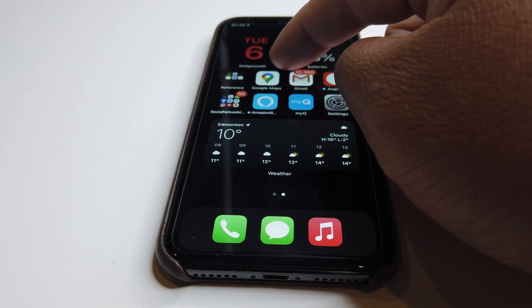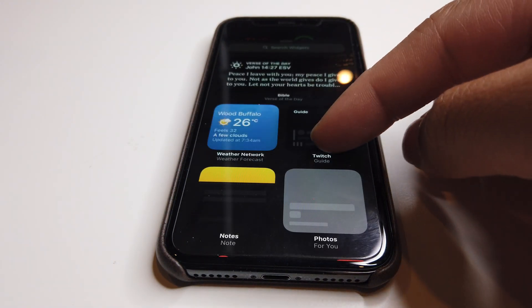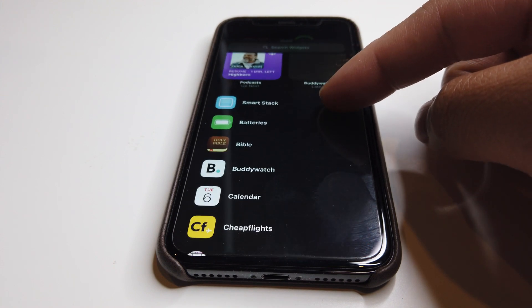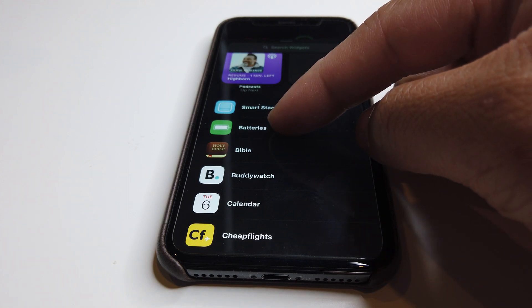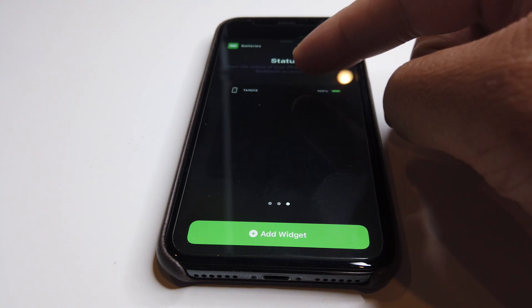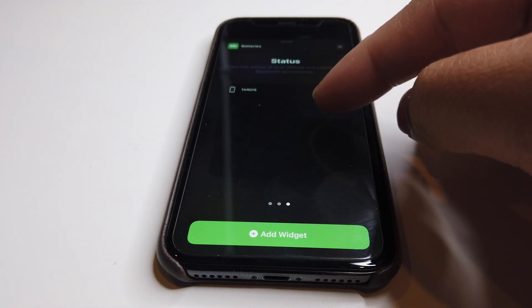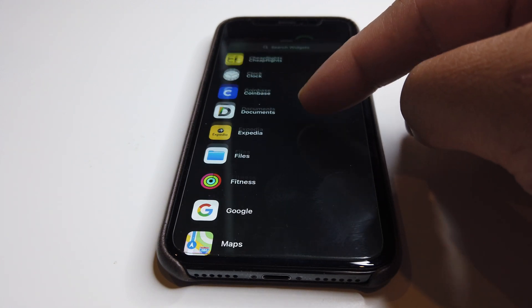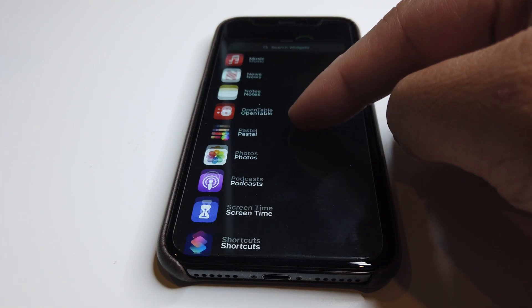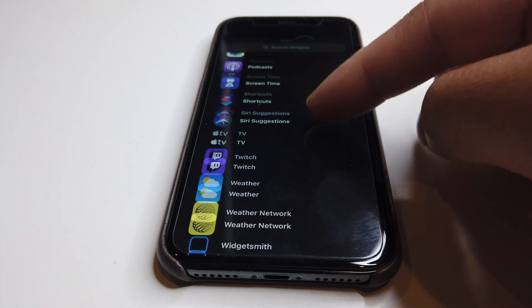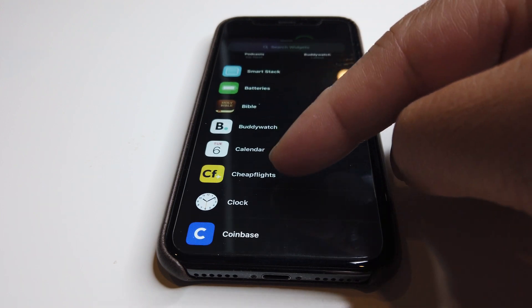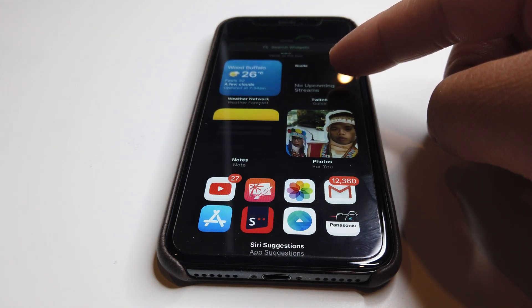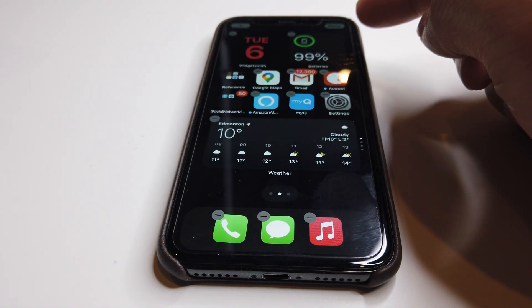You can do a wiggle mode right there and add a new widget just like that. For example, if you wanted to do batteries, it has different modes as well where it shows all the devices that you have there in different modes. New app developers as well are updating their apps so that they have their own widgets like OpenTable, Pastel, Twitch, and Weather Network, and many more to come like Documents, Coinbase, and CheapFlights. There are so many ways to customize your widgets.